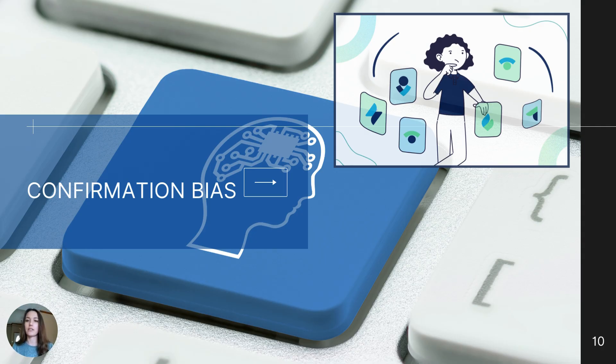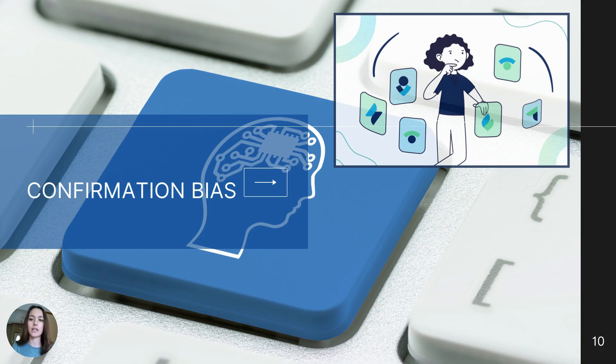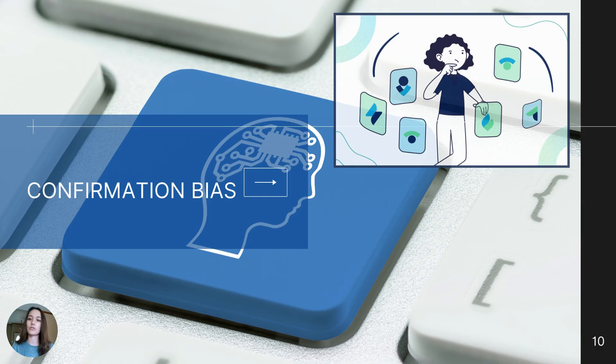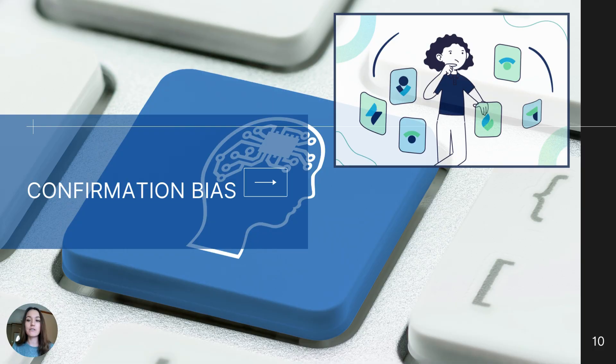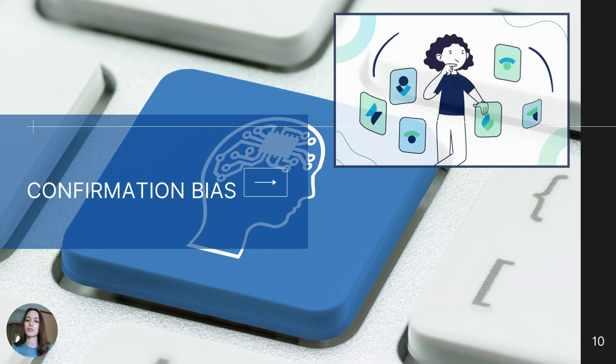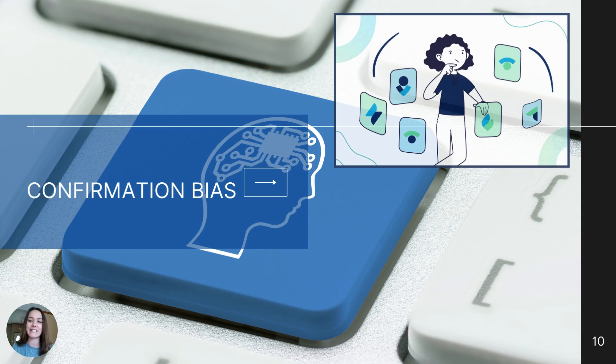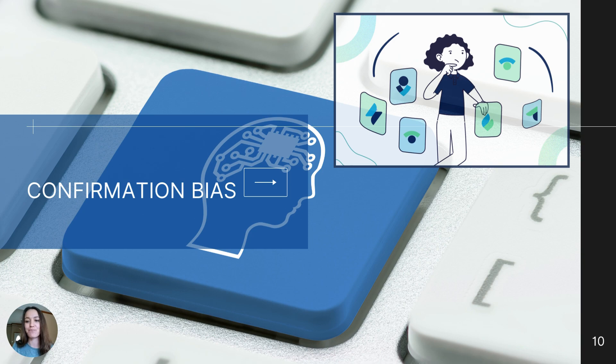When they believed they found the rule, they could announce that they had solved the problem. Many people assumed that the rule was adding by 2. So they asked questions like, does 8, 10, 12 fit the rule? Does 20, 22, 24 fit the rule? After receiving the answer yes, they automatically assumed their hypothesis was correct, rather than trying out other possible patterns that could disprove their hypothesis. Wason found that most participants were very confident that they found the rule because they had evidence that supported their initial hypothesis and they didn't seek out any other evidence that would disprove it.